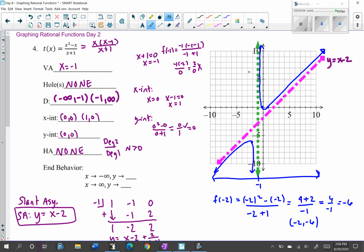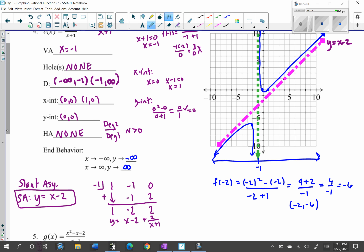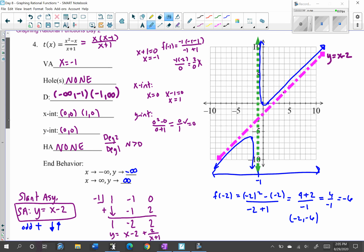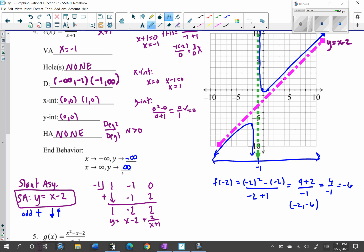For end behavior: as x gets large, the y values go up to infinity. As x approaches positive infinity, y approaches positive infinity; as x approaches negative infinity, y approaches negative infinity. You can also use the slant asymptote — its degree is odd with a positive leading coefficient. Odd and positive means the left end goes down and the right end goes up, giving negative infinity to negative infinity and positive infinity to positive infinity.